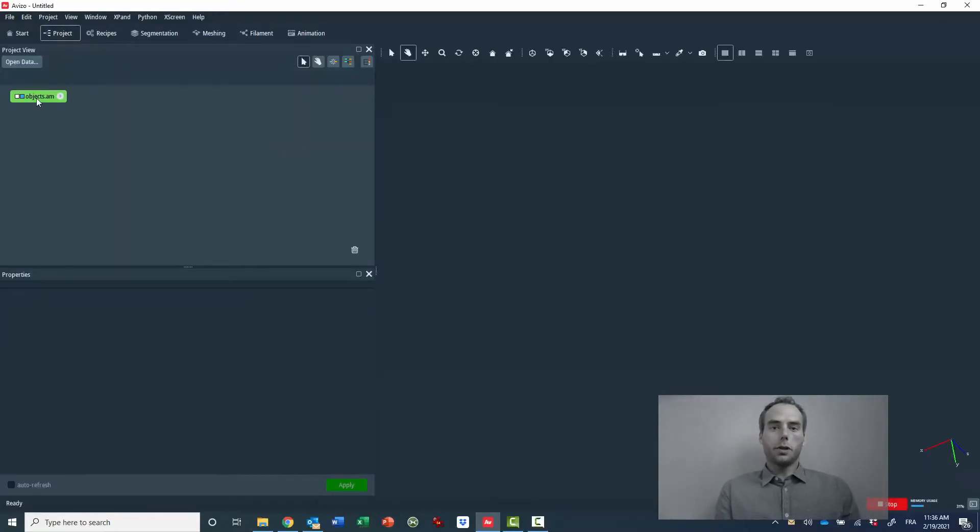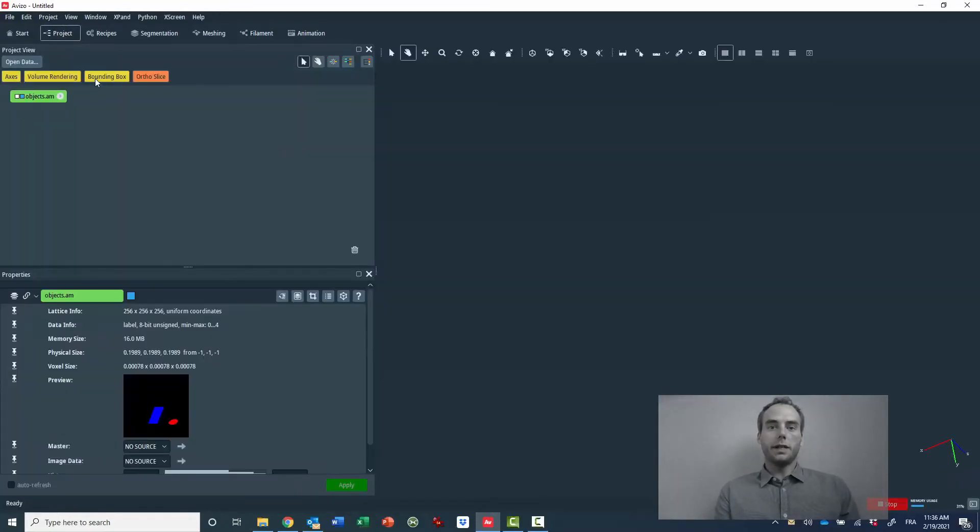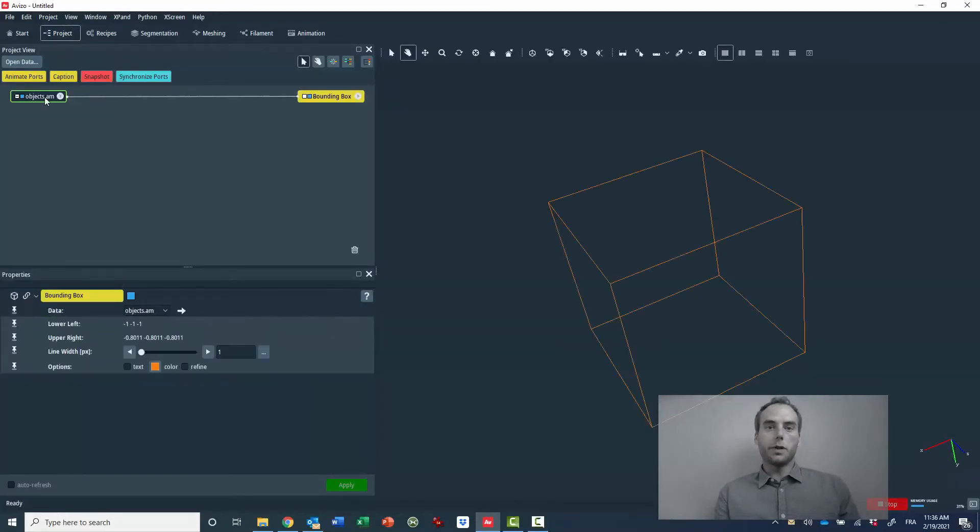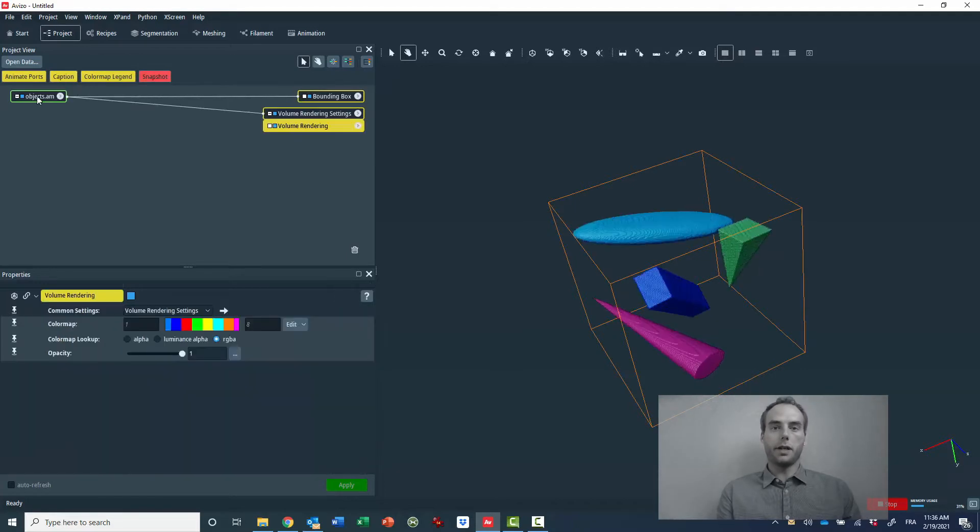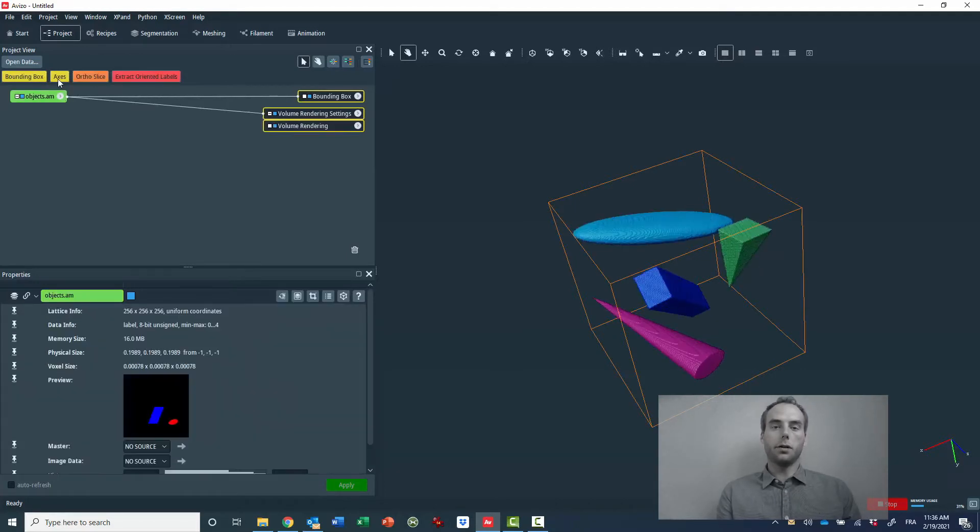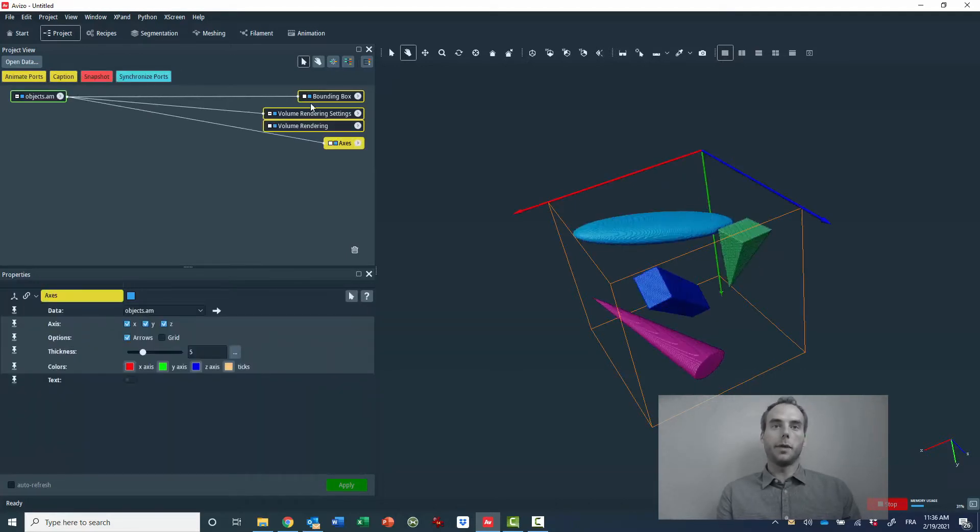Hello, today I'm going to show you how to easily extract and resample volumes along their main orientation from a label image.